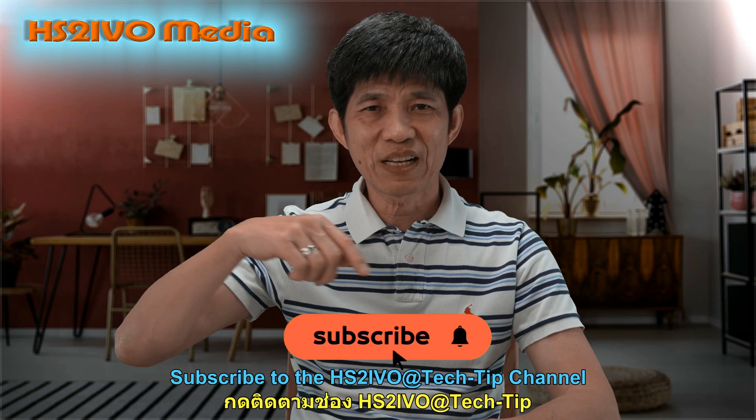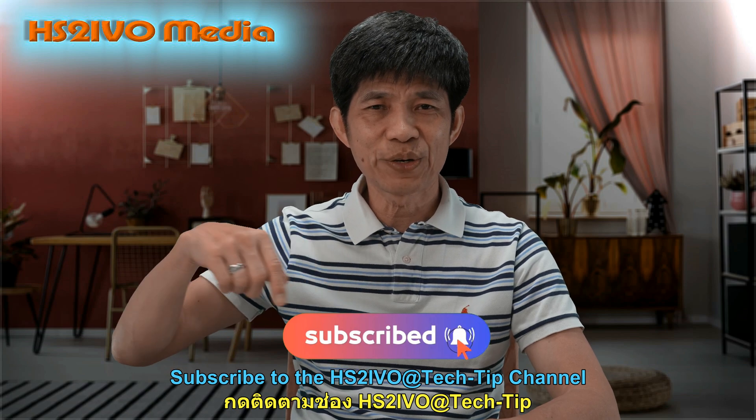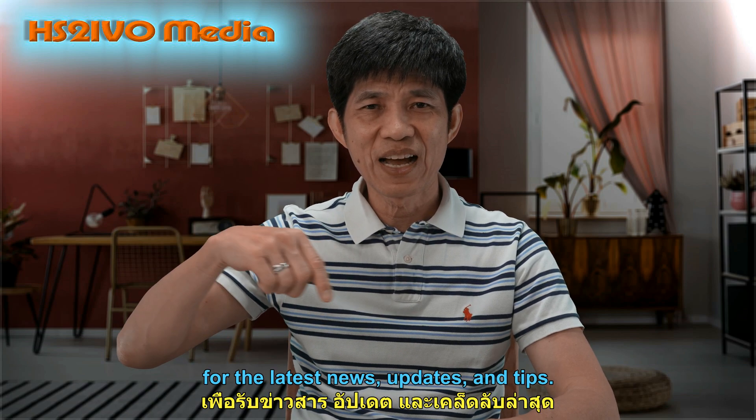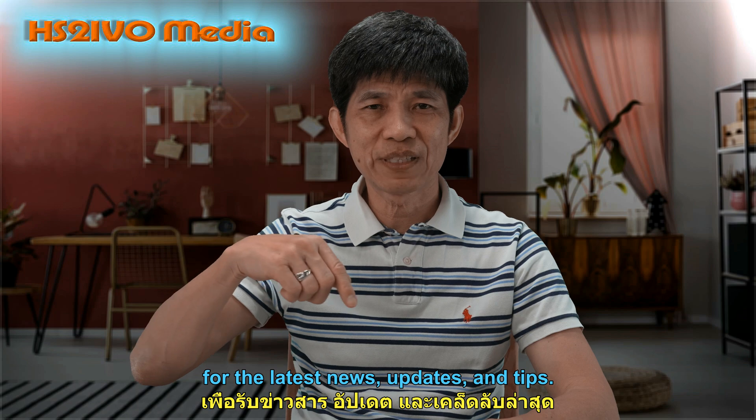Subscribe to the HS2IVO Tech Tips channel for the latest news, updates, and tips.